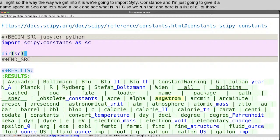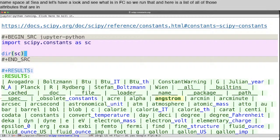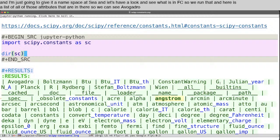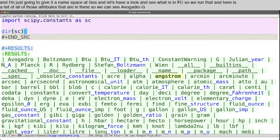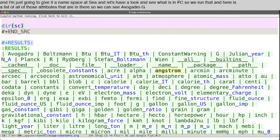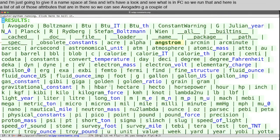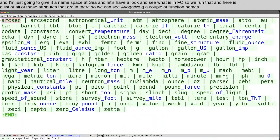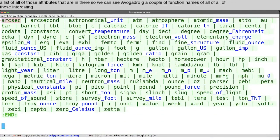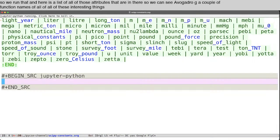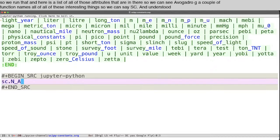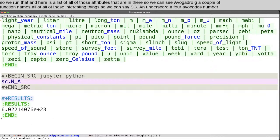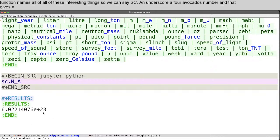So we run that. And here is a list of all of those attributes that are in there. So we can see Avogadro, g, a couple of function names, all of these interesting things. So we can say sc.n_a for Avogadro's number. And that gives us 6.022 times 10 to the 23rd.